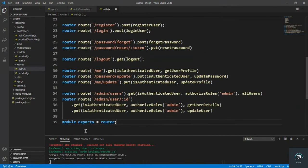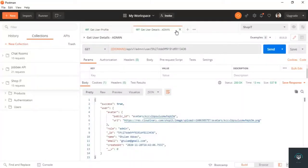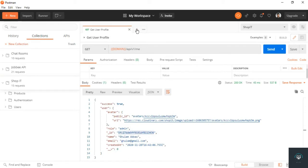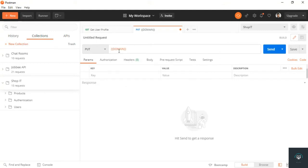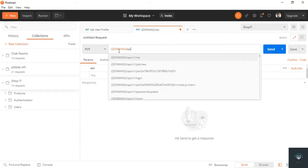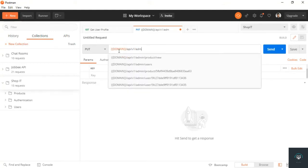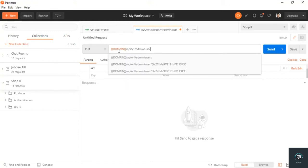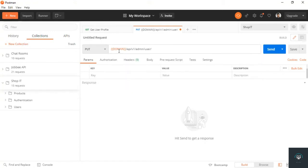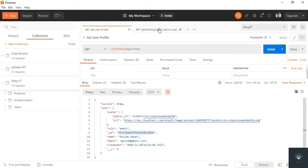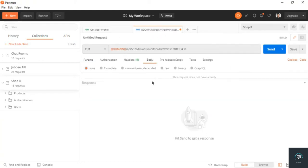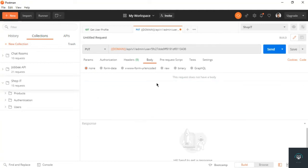Now let's go back to Postman to test this route. I'll set it as a PUT request to domain slash api slash v1 slash admin slash user slash the ID of the user — which I think is this one — and then set the body.